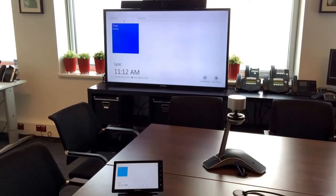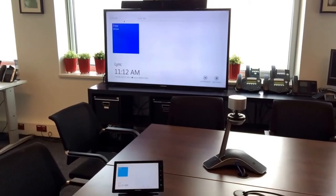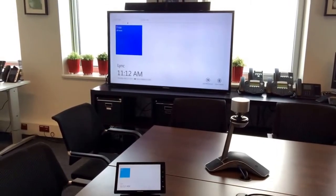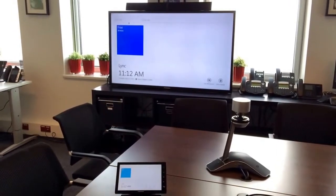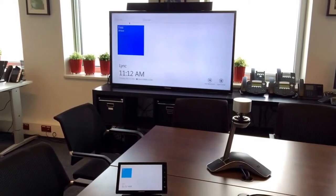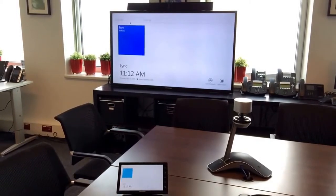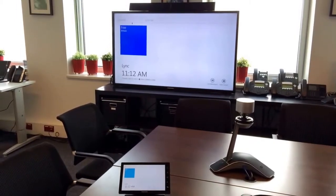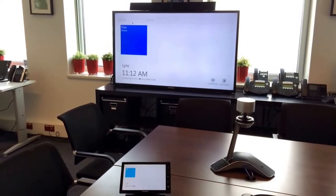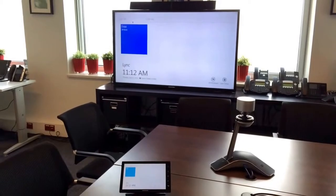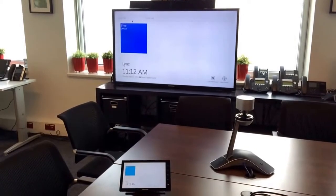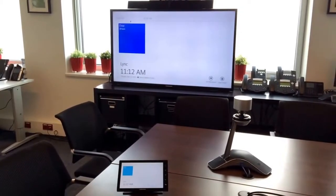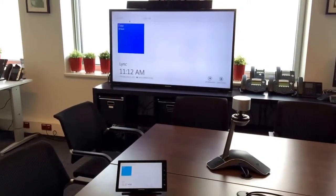Welcome to this demonstration of the Polycom CX8000 in combination with the CX5100 in the middle of the table. You see on the table the touch panel of the CX8000.